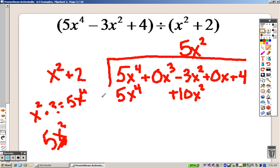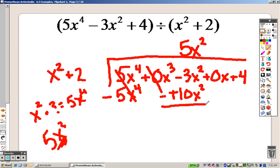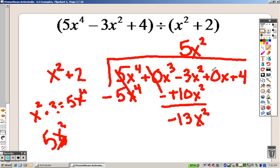We need to subtract each item, just like long division. Those cancel out. Then negative 3 minus 10 gives us negative 13x squared. We have to bring down the next term — there is no x to bring down, so we bring down the 4, making it a positive 4. So this is really what I'm looking at right here.